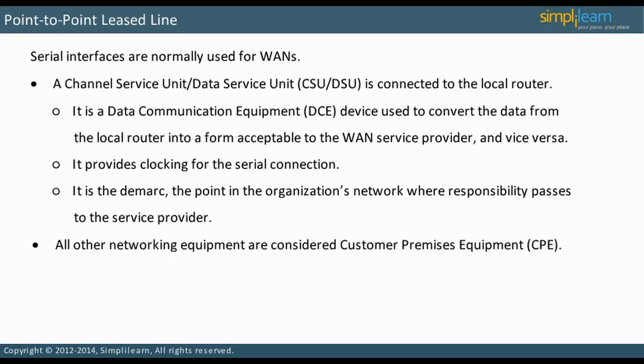In a lab environment, a WAN connection can be simulated. In the next slide, let us discuss digital subscriber line.